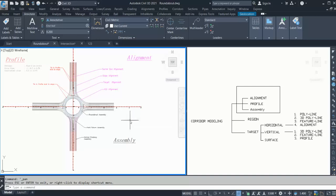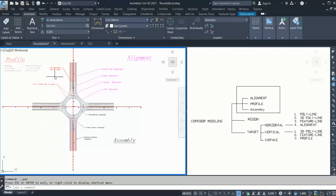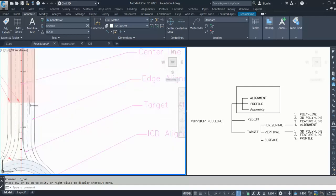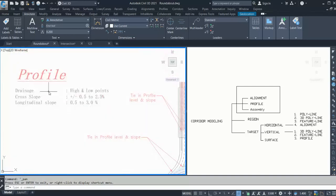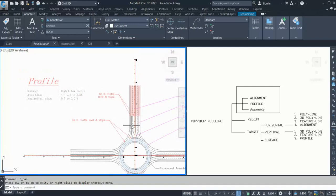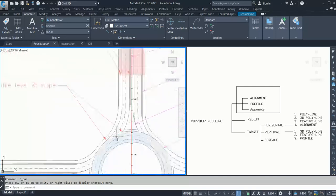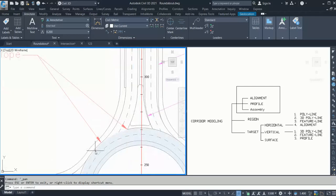This is the prerequisite overview for roundabout design in the simplest way I can explain — what you need before you start modeling. We will model each and every element step by step. For alignments, you need to ensure they tie in on both ends and are tangential. For the profile, you need to take care of where your high point and low point fall — you do not want a low point near the roundabout where water can collect.